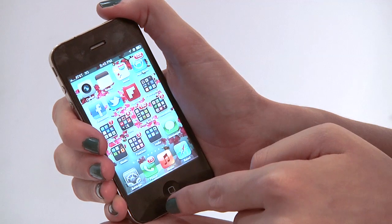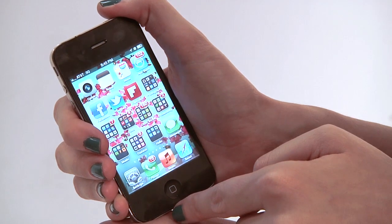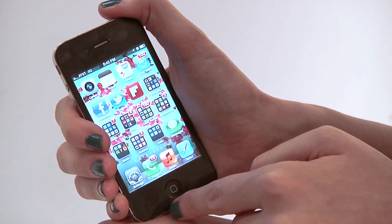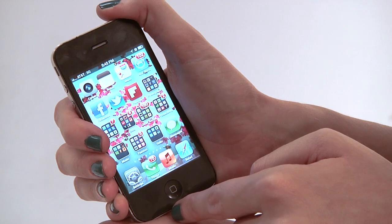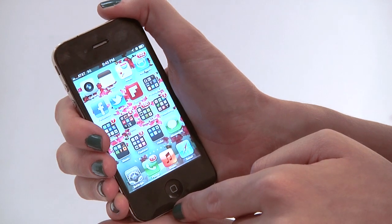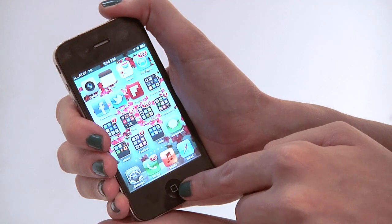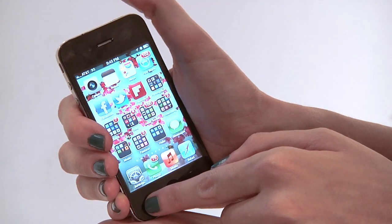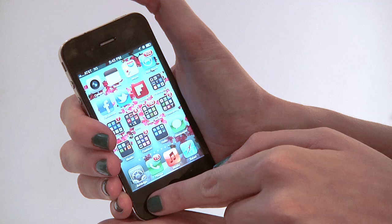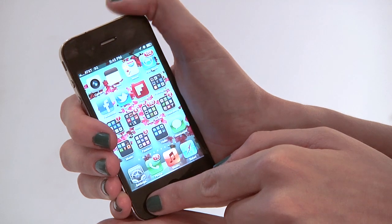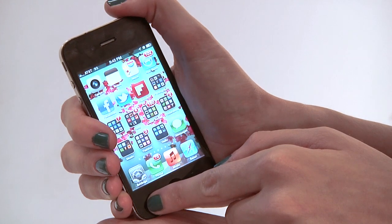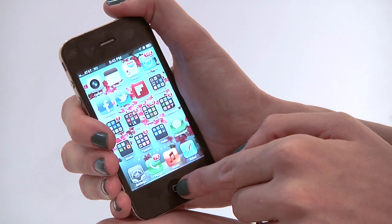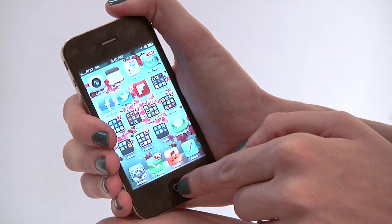So in order to take a screenshot, we're going to use two buttons and we're going to use them simultaneously. The two buttons we're going to use are the home button, this one right down here, and then the on-off button — it's the one on the top right up here. We have to hit them simultaneously to take the photo.